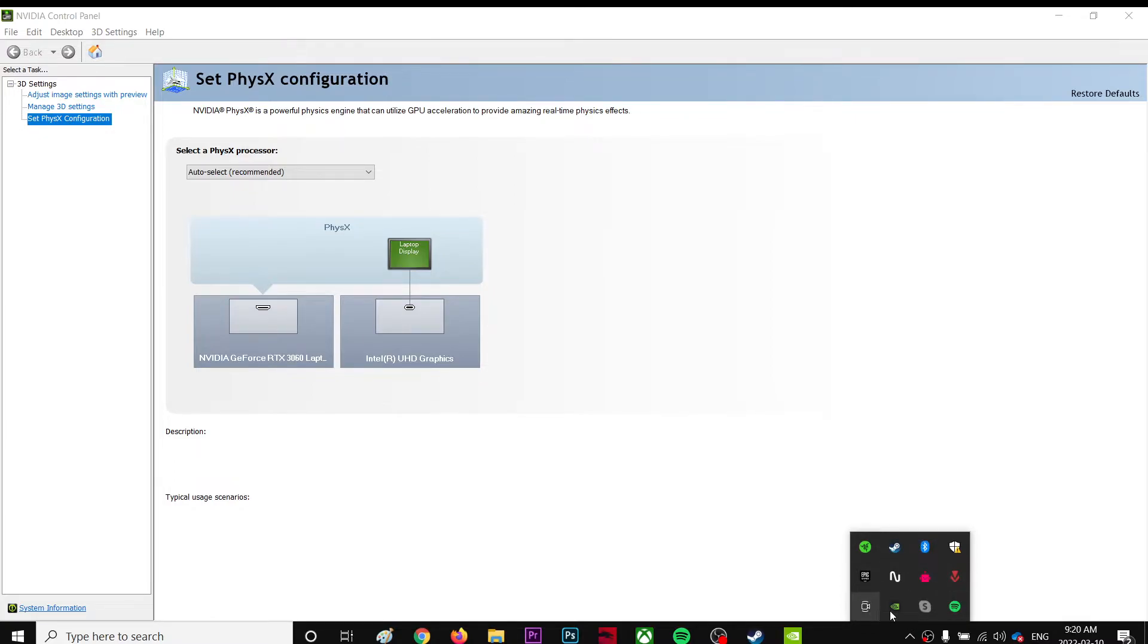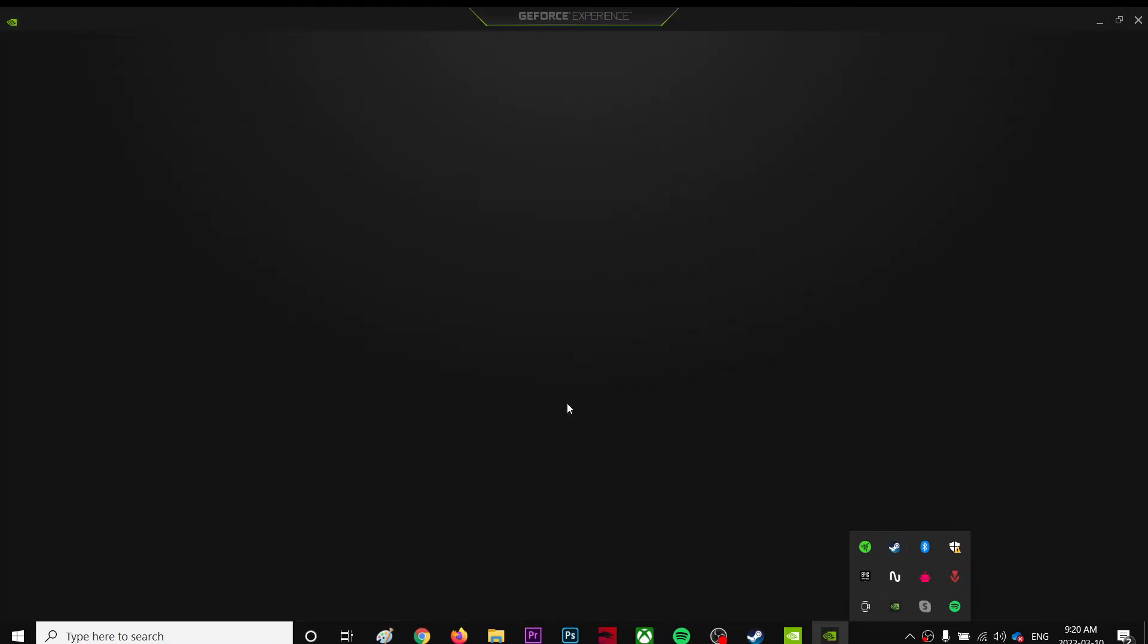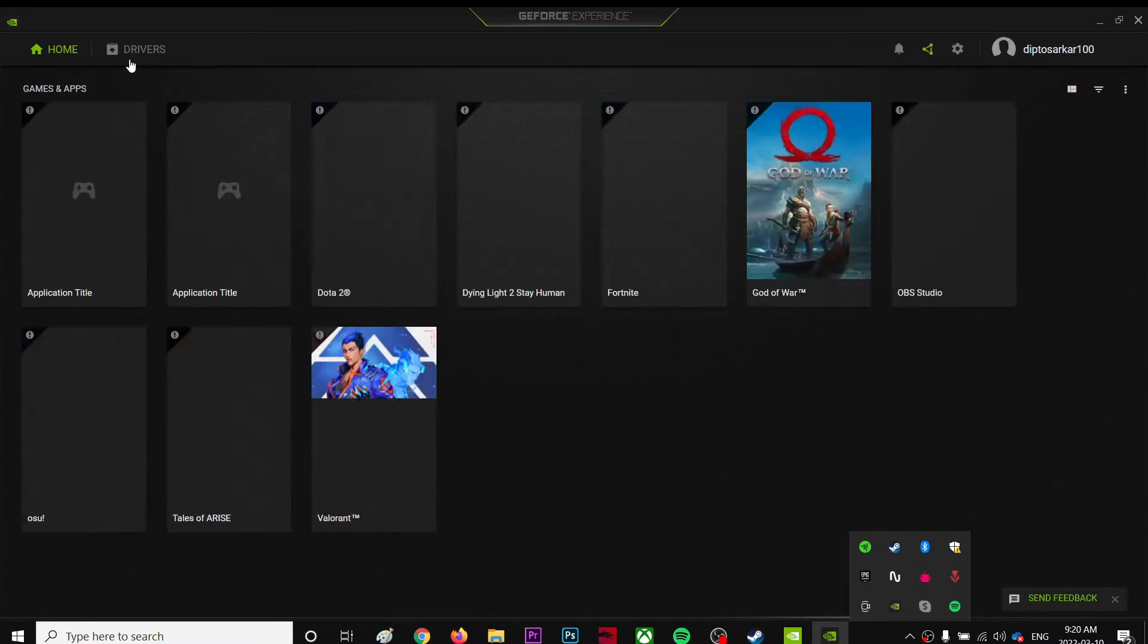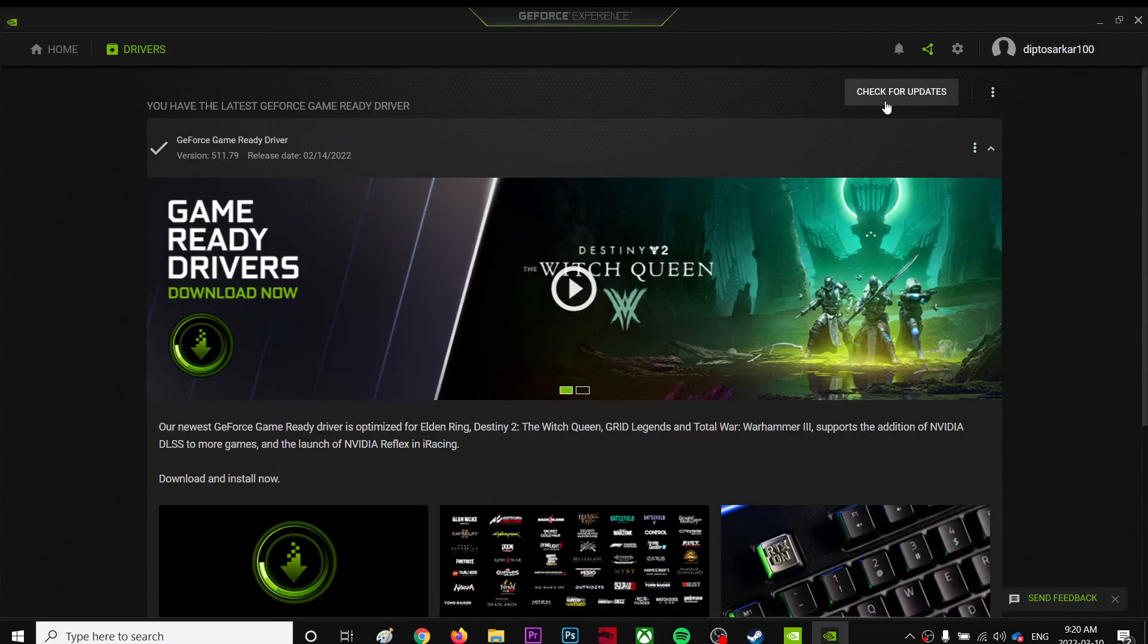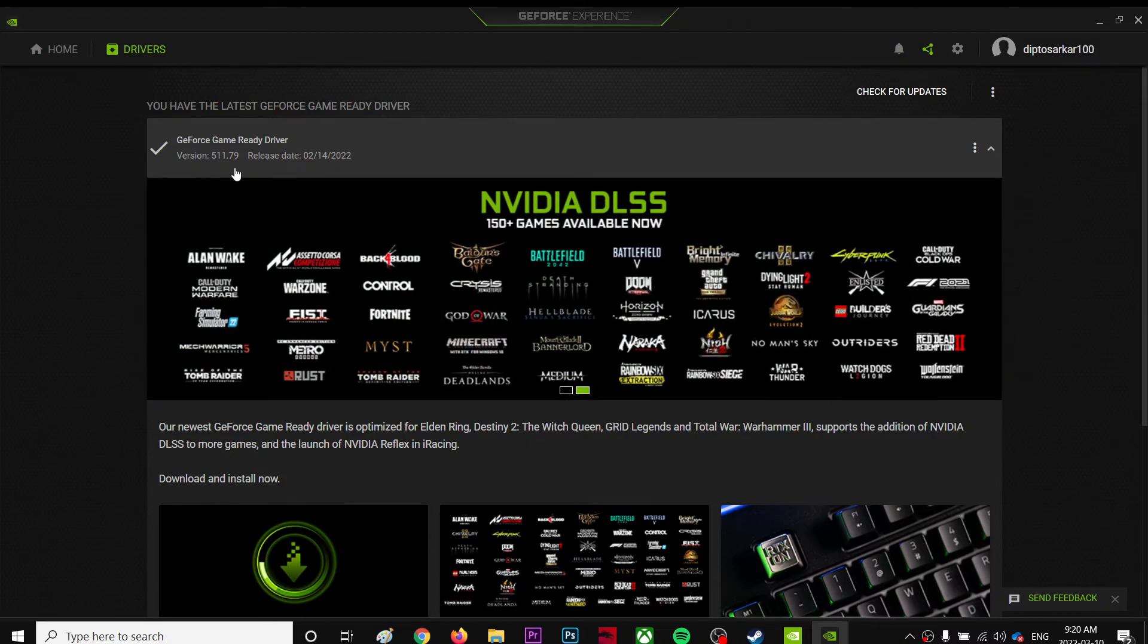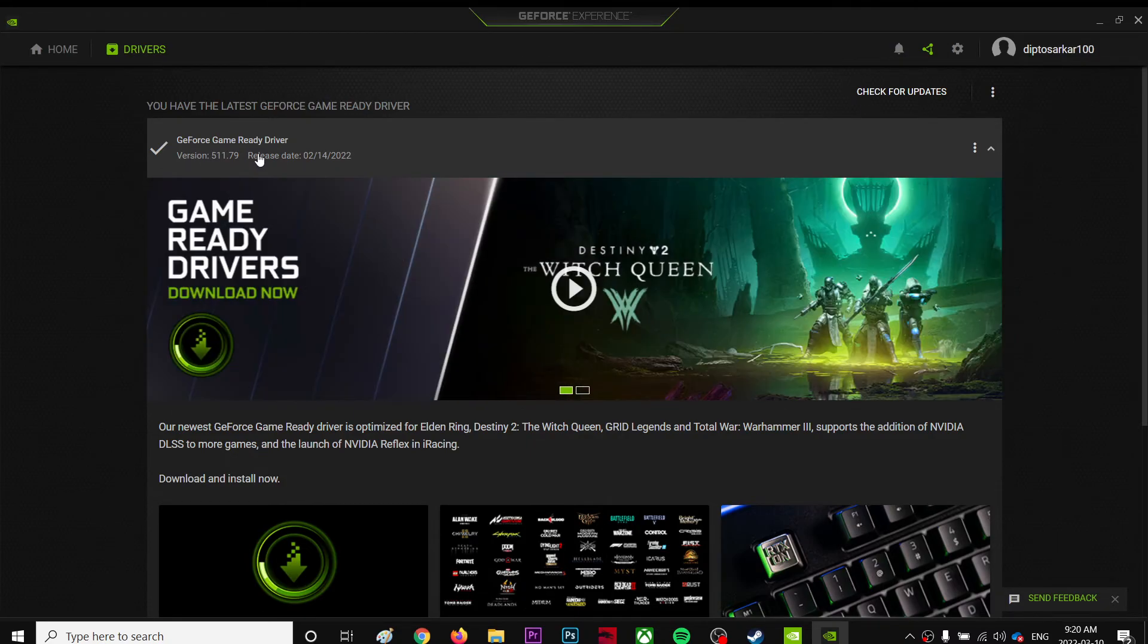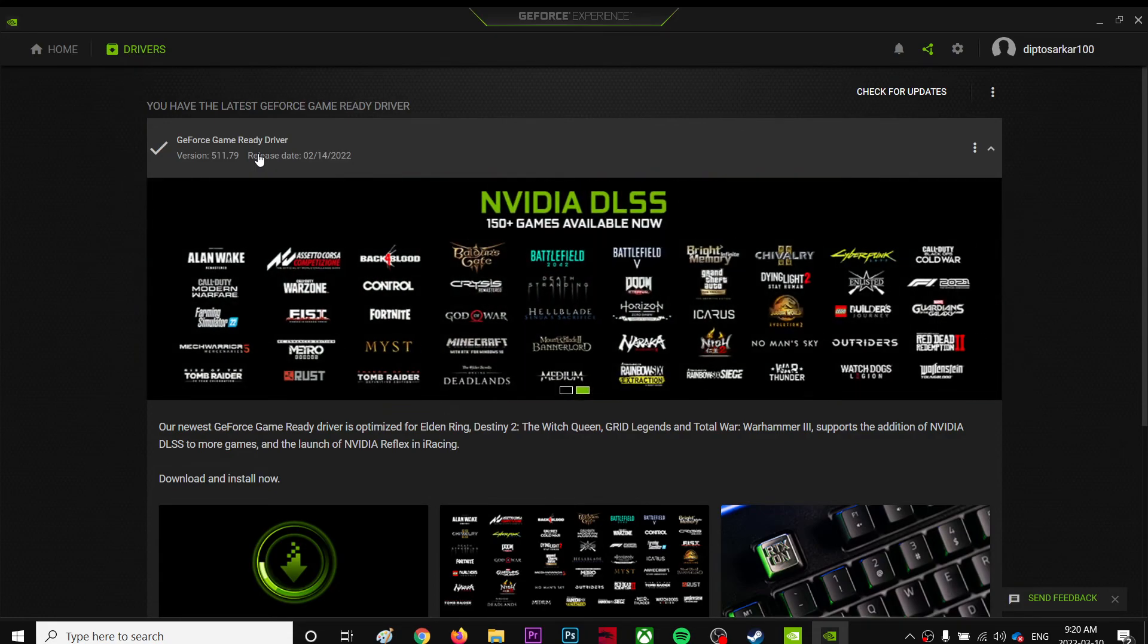Go to your NVIDIA GeForce Experience, go to Drivers, and check for updates. Make sure your drivers are up to date, which is important. Mine is up to date as you can see, I'm using the 511.79, so that's the latest driver. Just try to use that and that's all you have to do.